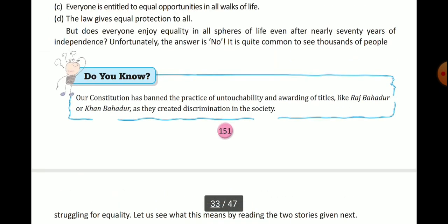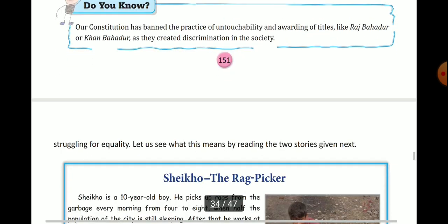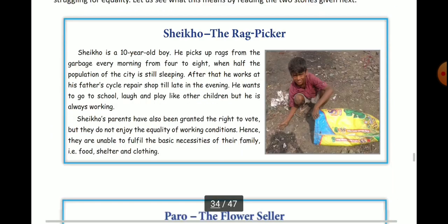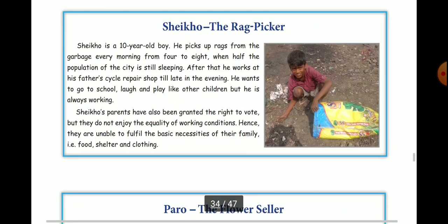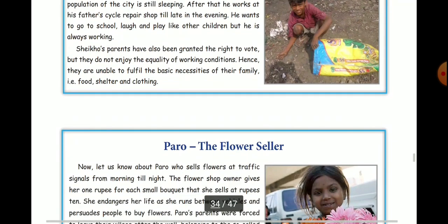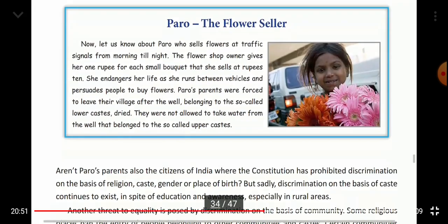Thank you. In the next video, we will read case studies or stories of two children — Shekhu and Paru. Thank you. Have a nice day.